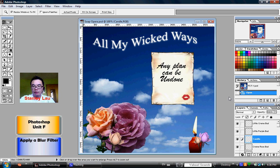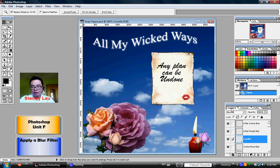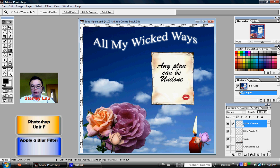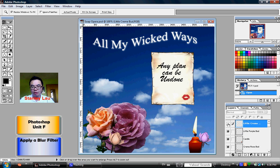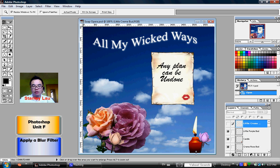Click the Layers palette, and there's going to be a layer called Little Cream Bud. On the Little Cream Bud layer, there's an eye symbol — this is the Indicates Layer Visibility button. I will click this button to hide this cream bud. So when I click that eye, that little cream bud disappears. It's not gone — it's only invisible at the moment.